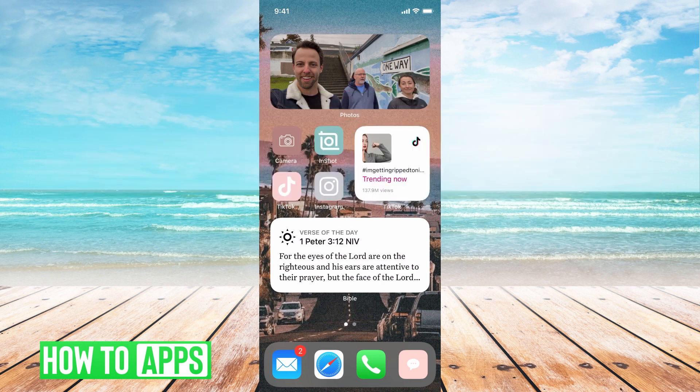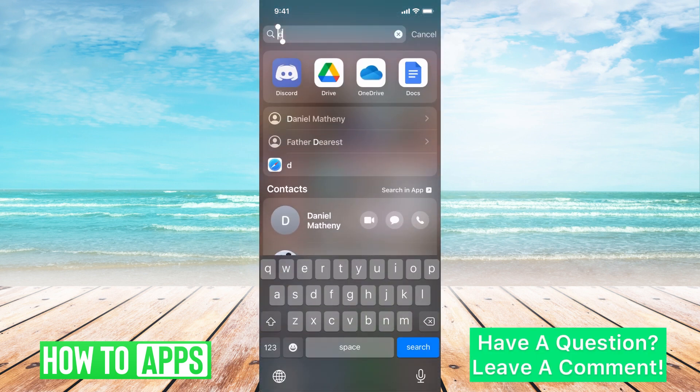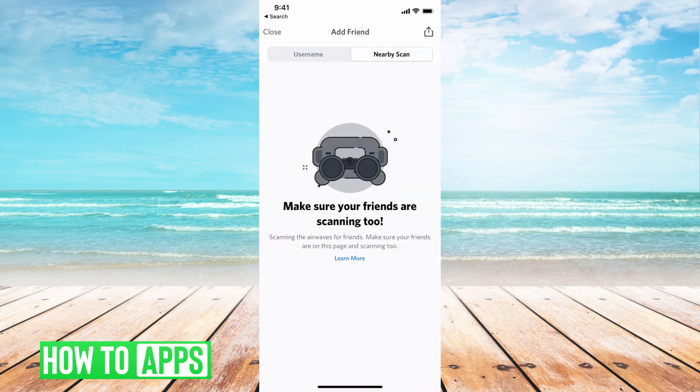You can either do this on the app or just logging into discord.com on Safari from your phone. I'm going to use the app to show you. The first thing you want to do is search for the app and go ahead and log into your account.